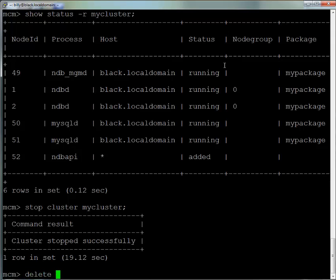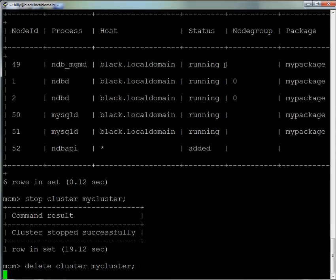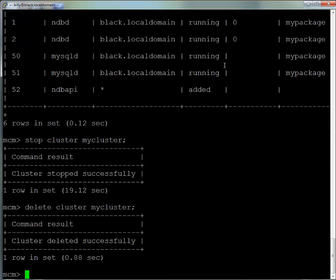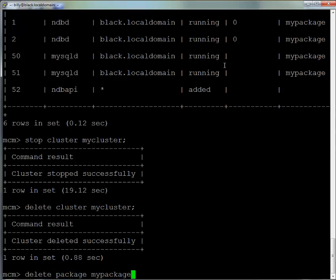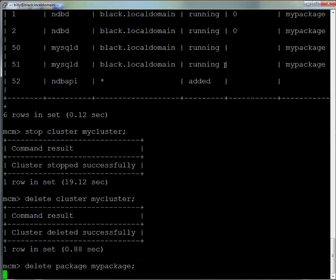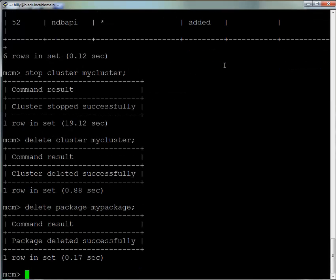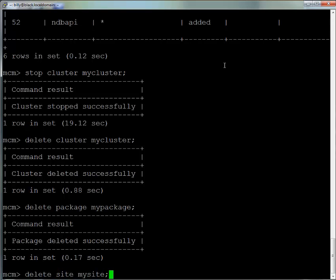The cluster's been stopped. Now we delete that cluster, again giving MyCluster as the name. We'll delete the package, which was called MyPackage, and after that we'll also delete the site, where the site was a single machine called MySite.